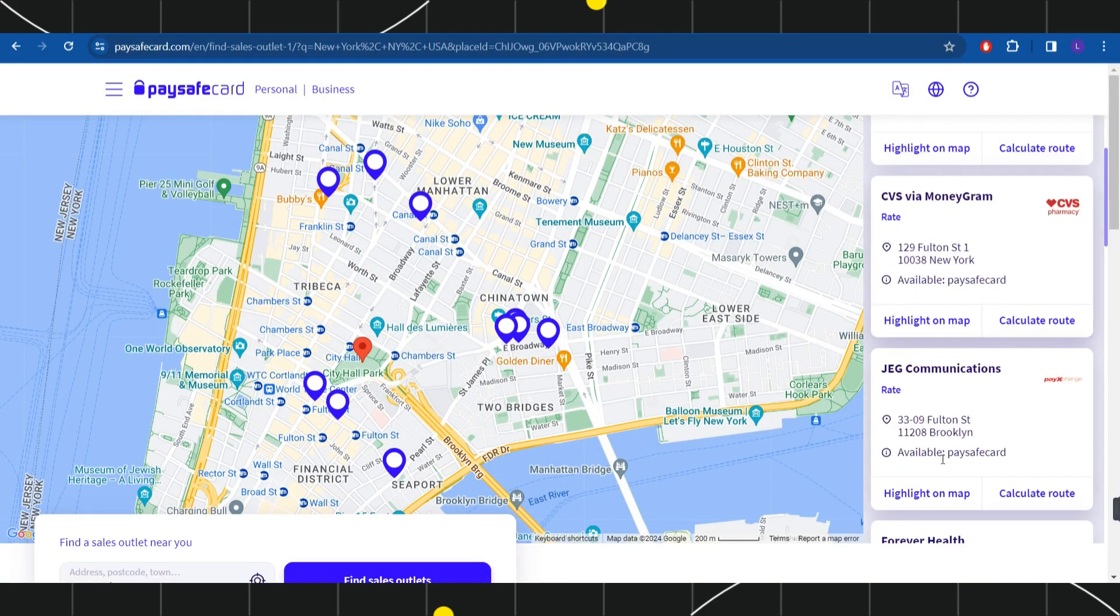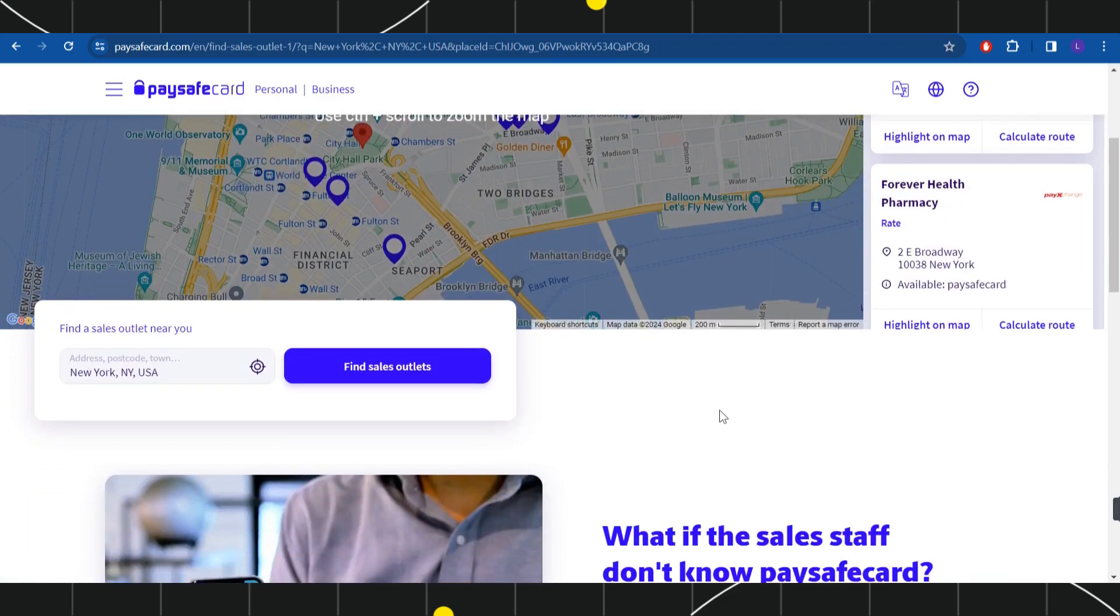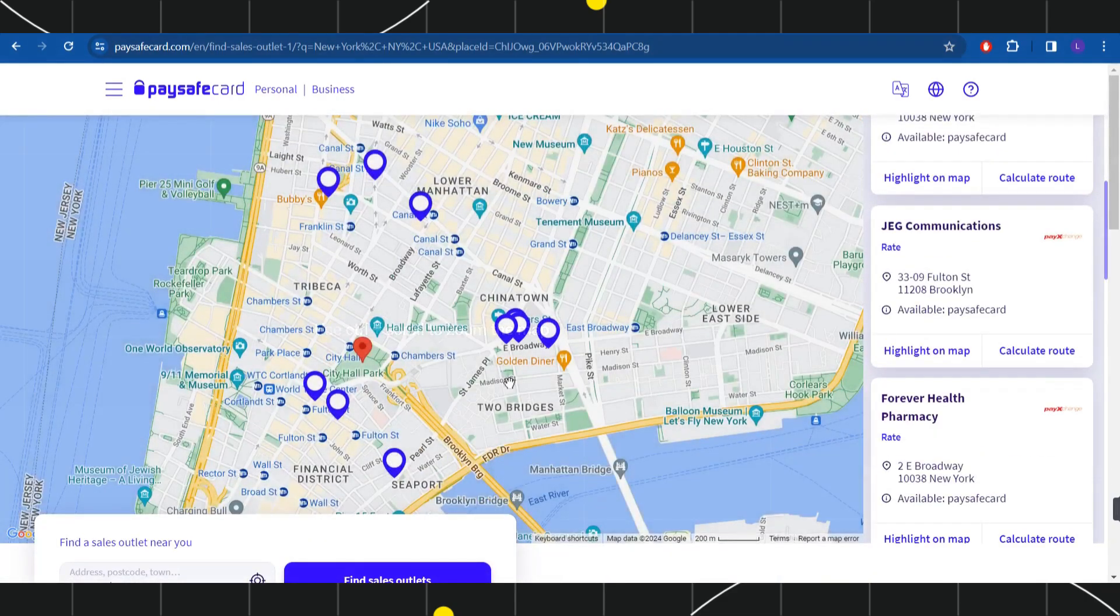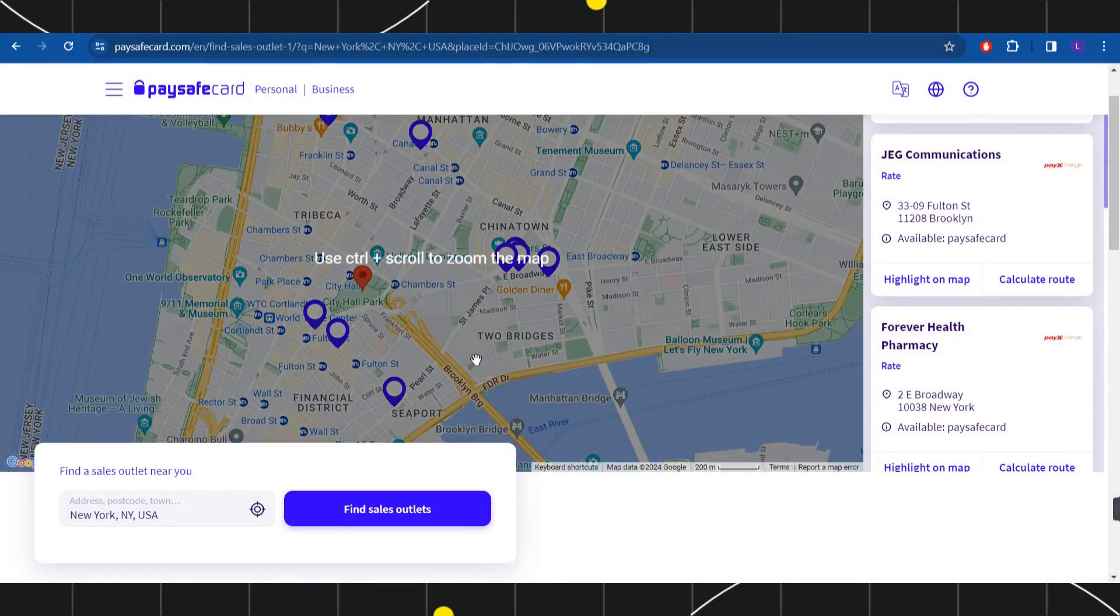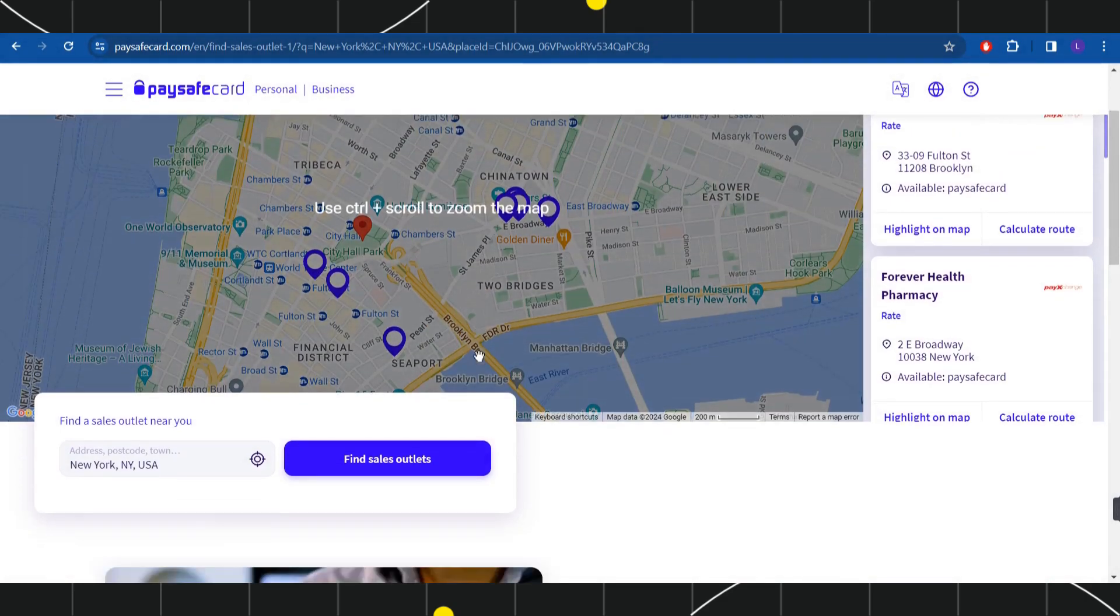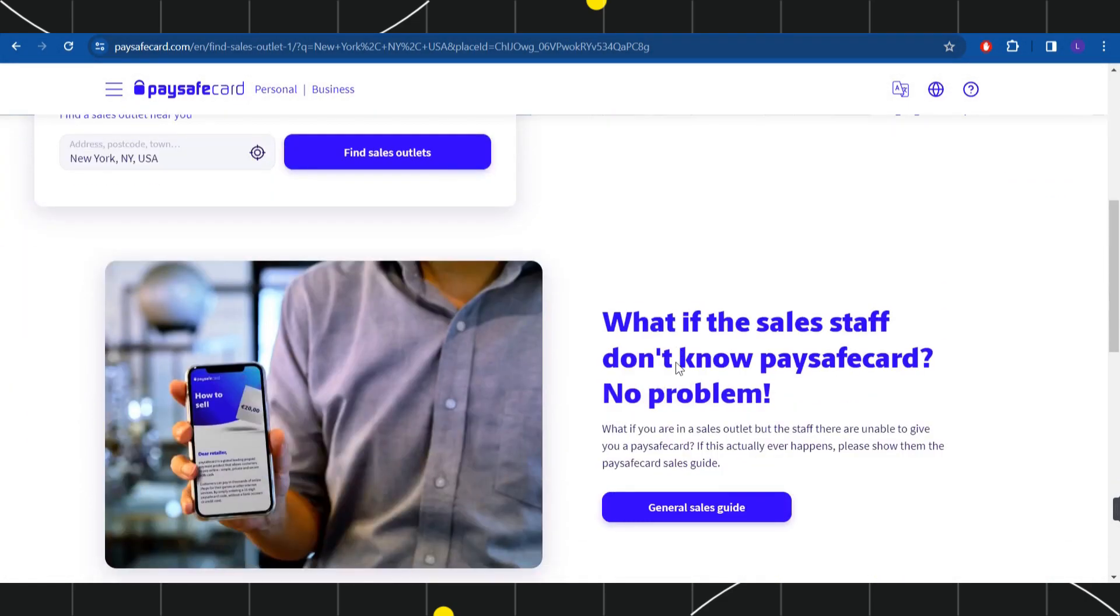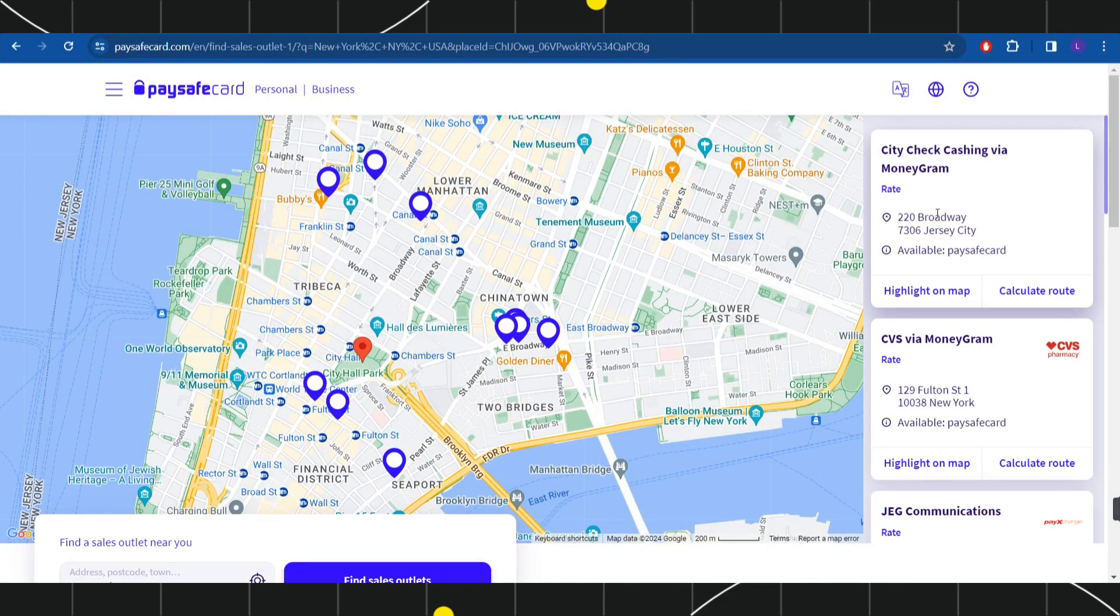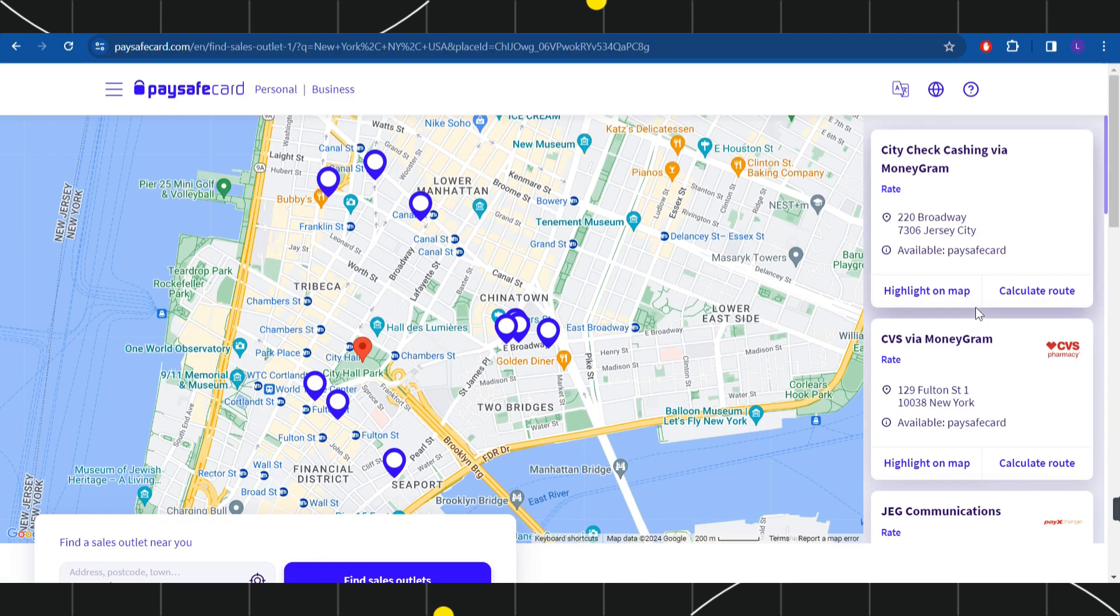Now if you want to search it on this map, then you can also use this map and you can find more outlets. You can also highlight the place on the map if you want to. So you will have to select any of these and from there you can purchase your Paysafe voucher.